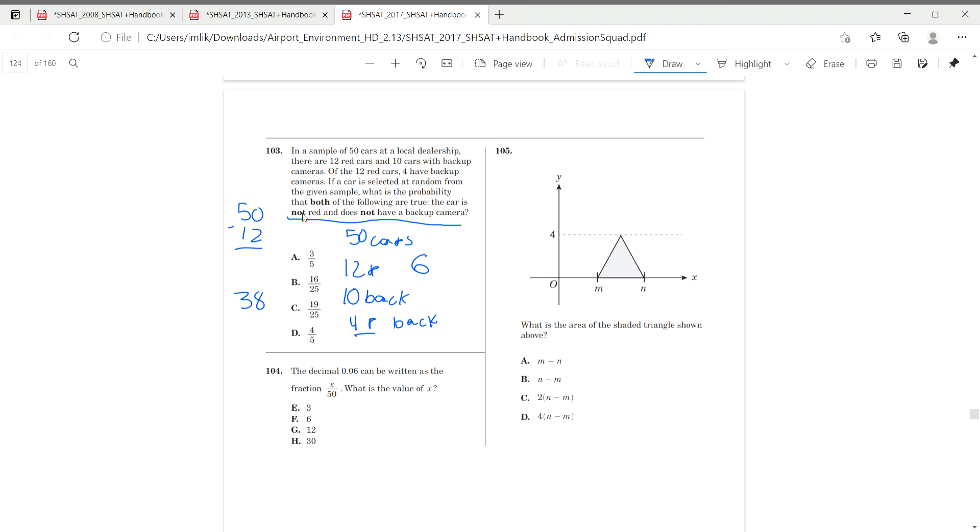So, if there are six cars, which are not red and have backup cameras, we have to subtract it from this total. And that gives us 32 over 50, which is 16 over 25.